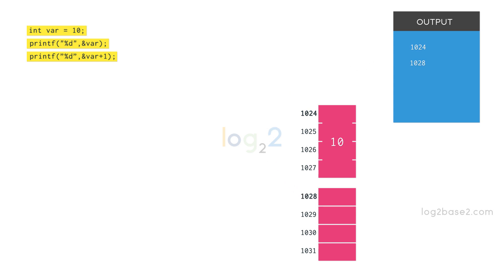If we move the integer variable address by 1 position, it will move by 4 bytes. Similarly, if we move a character variable address by 1 position, it will move by 1 byte as the size of character is 1.